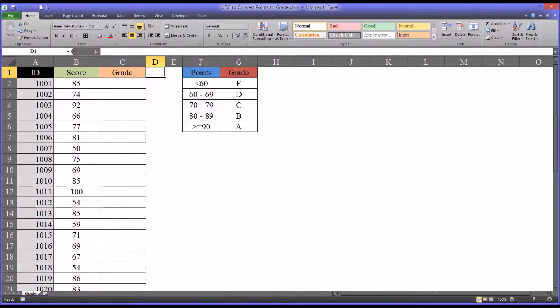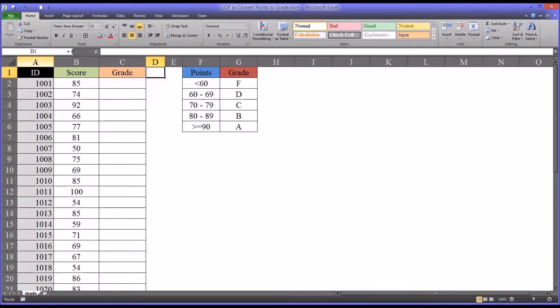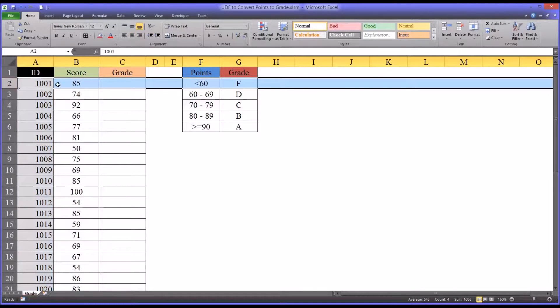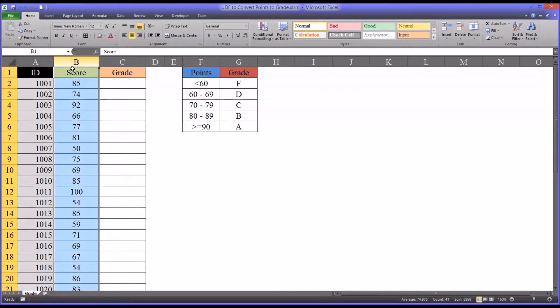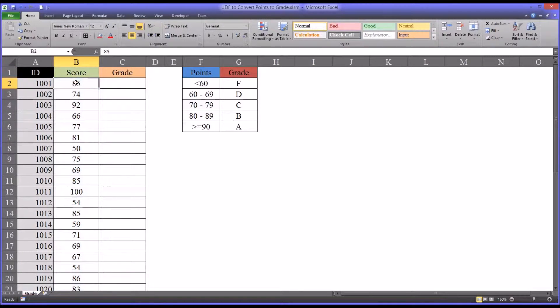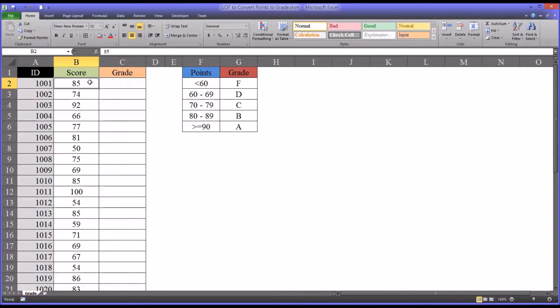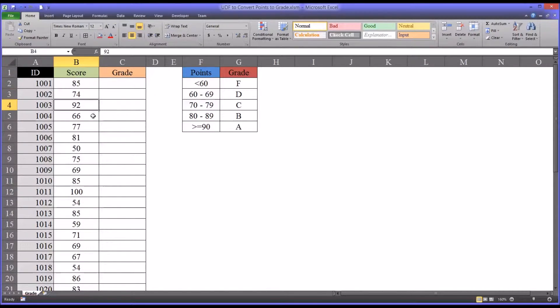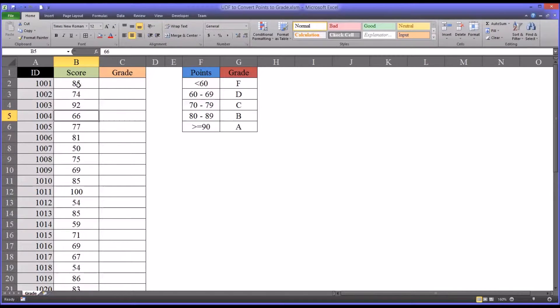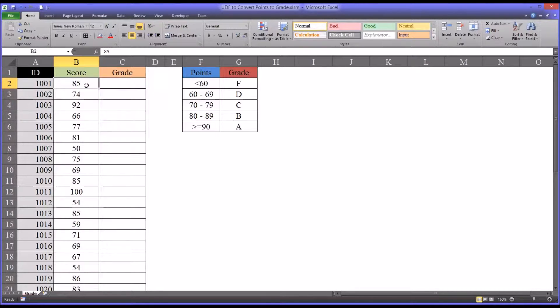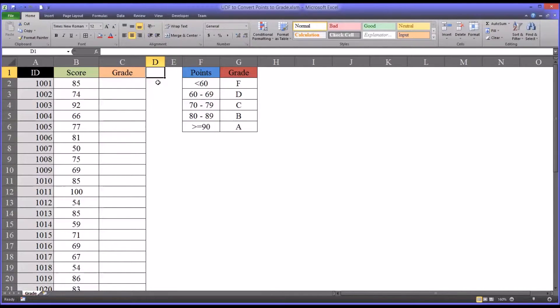I have here in this worksheet fictitious data with an ID variable and a score variable, and I want to return the grade in this grade variable that corresponds to the various scores. There are many ways I can do this, but I'm going to show you how to do this using a user-defined function, specifically one that uses the select case method.